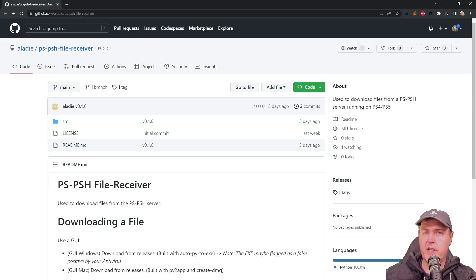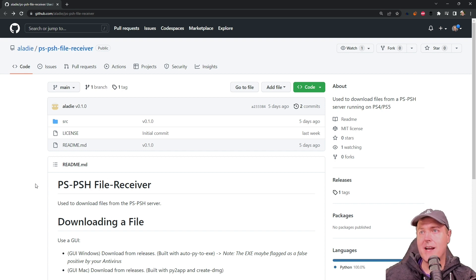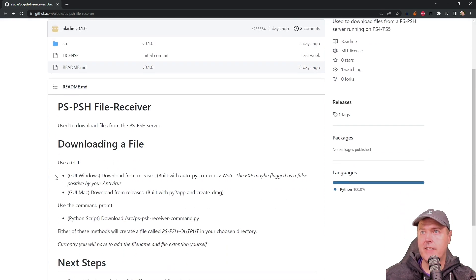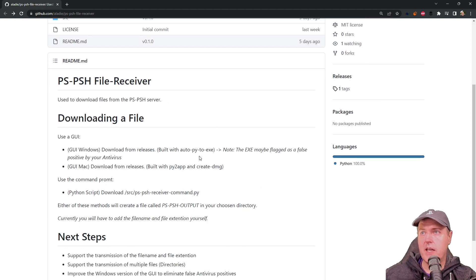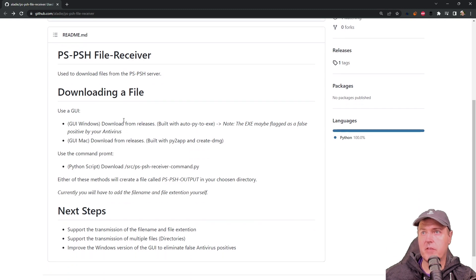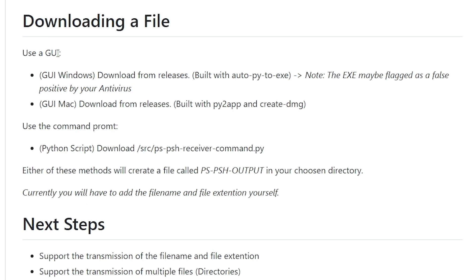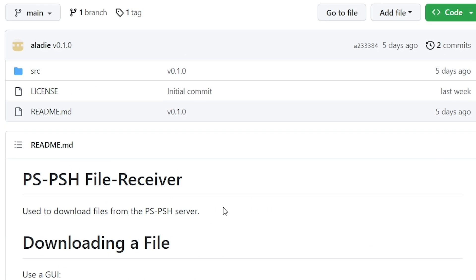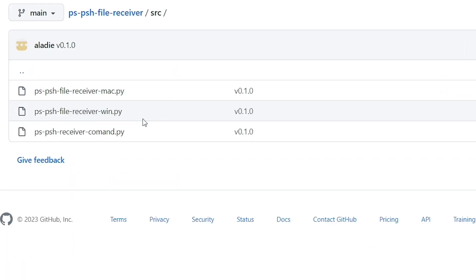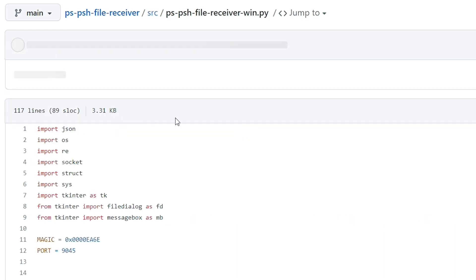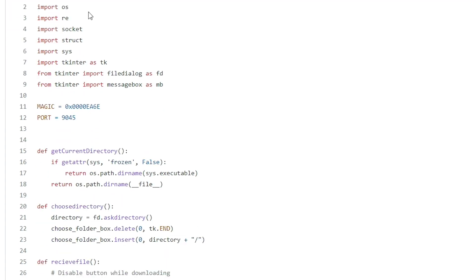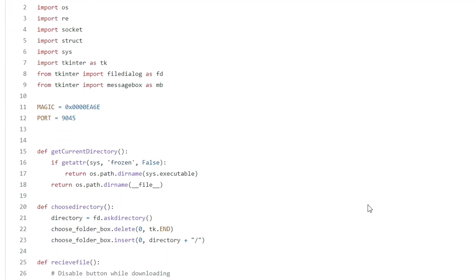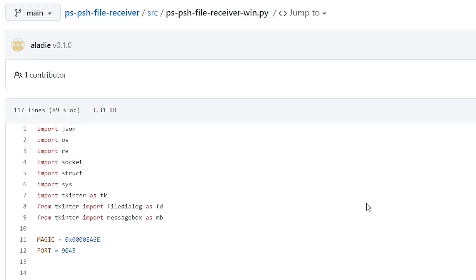And what they are referring to is this repo right here. And it says that this is used to download files from the ps-psh server. And there is a couple of different options. It looks like you can use a graphical user interface, or you can use the command prompt. And if you go into the source right here, you will see whichever version of the operating system that you're running. So for Windows, I would basically download this Python script right here.